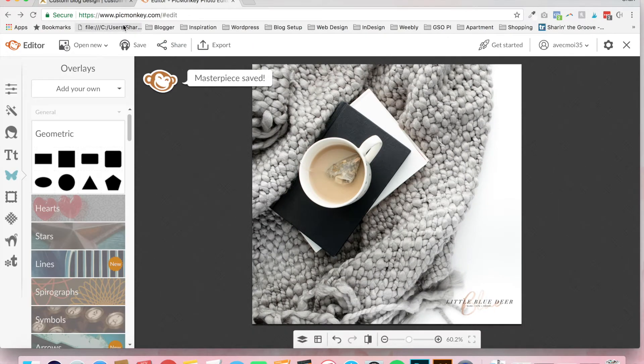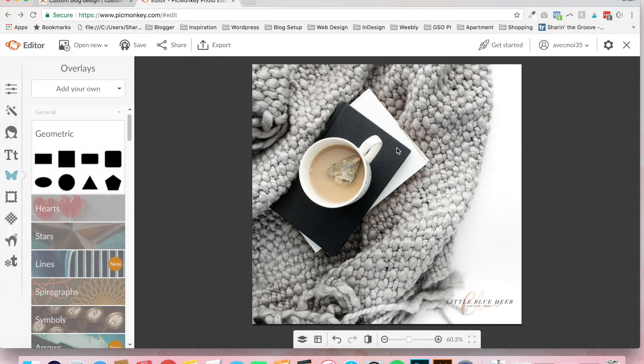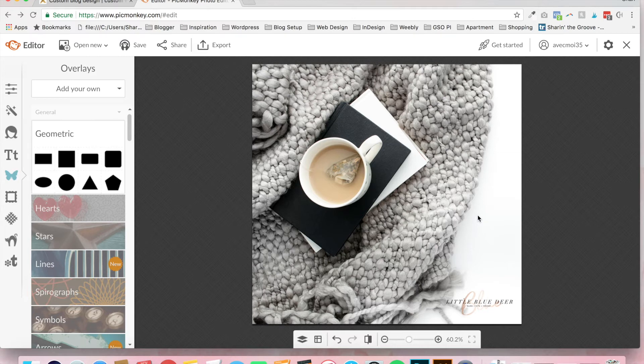That's the end of that tutorial. Masterpiece saved. You can do this with as many images as you want. It's very quick and easy to do, and I hope that you find this helpful.